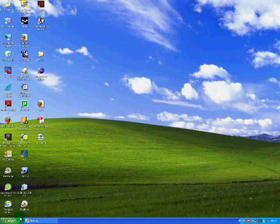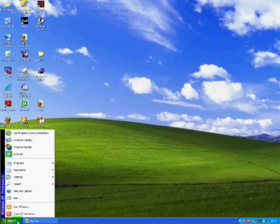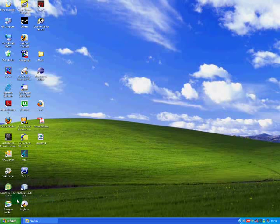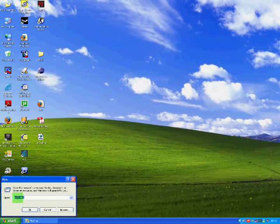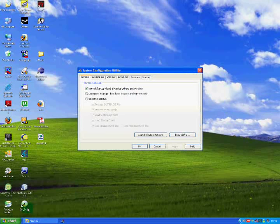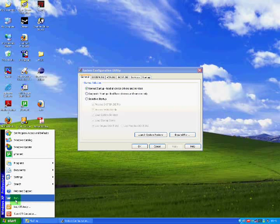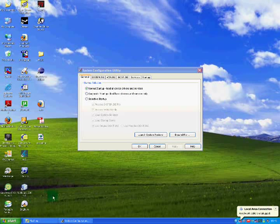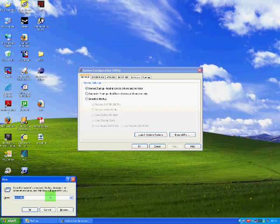The first step is clicking the Start button, clicking Run, and when the box opens up typing msconfig and hitting OK. If you don't see Run in this first menu, you can instead use the Windows key and hit R and this window will pop up.